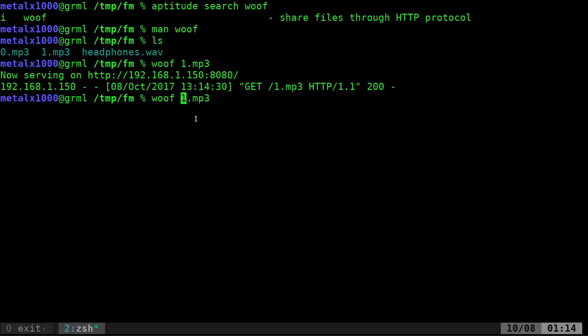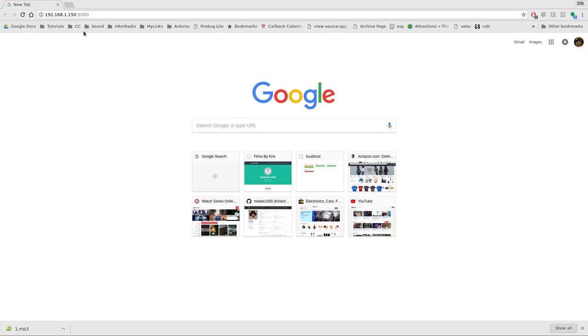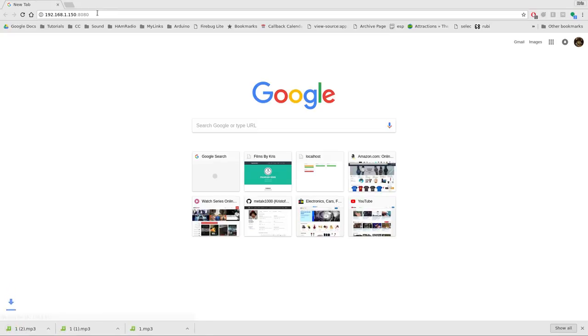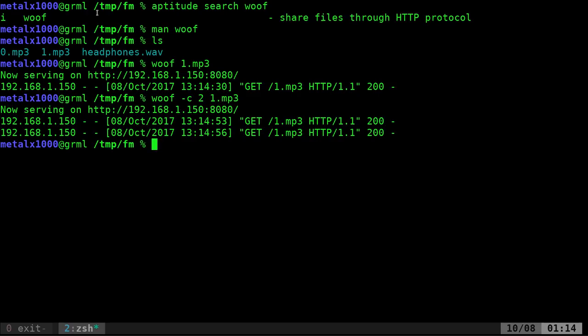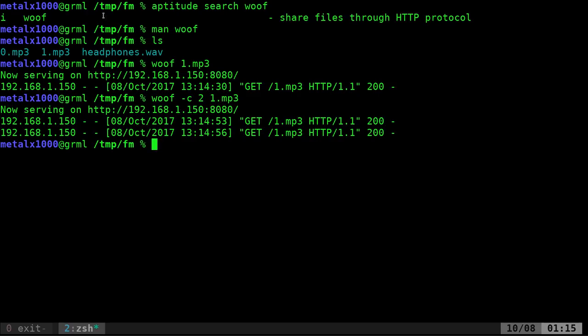Again, you can do dash c, and I can say two. When I hit enter, now I can go there, I download it again, and I download it again. If I try to download it a third time, oh, I can't, because after two times it turned off the web server. So the web server doesn't keep running after the file's been downloaded.